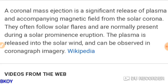CMEs often follow solar flares and are normally present during a solar prominence eruption, which is basically what we're seeing right now. The plasma is released into the solar wind and can be observed in coronagraph imagery — COR2, COR3, COR1 — that stands for coronagraph. It's actual plasma being ejected at such a velocity and strength that it escapes the gravity of the sun. CMEs do move slower than a solar flare.